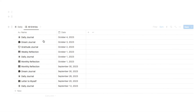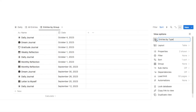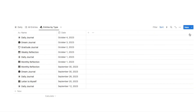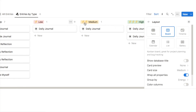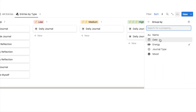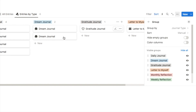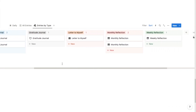Now I want to create the entries by type tab, which groups all entries by what type they are. I'll duplicate all entries, name it 'entries by type', and change the icon. I'll click the three dots, select layout, and switch to board view. Currently it's grouping by energy levels, so under 'group by' I'll change it to journal type. I'll also switch on 'hide empty groups' and 'color columns' to make it look a bit better.